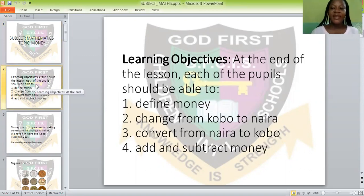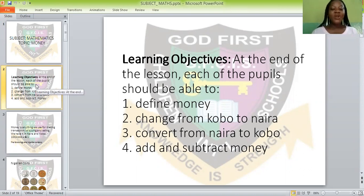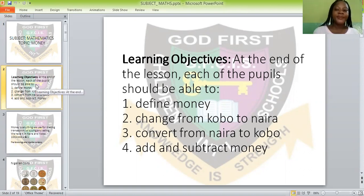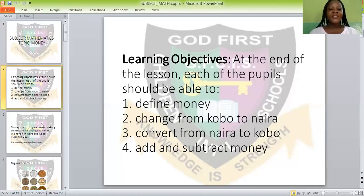What are we supposed to learn at the end of this class? At the end of this class, we should be able to define money. We should be able to change from kobo to naira and convert from naira to kobo. And we should be able to do addition and subtraction of money. Now let's go to the main business.